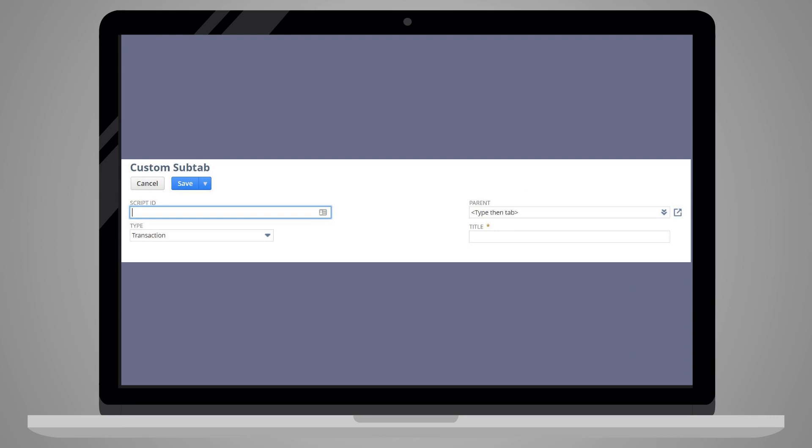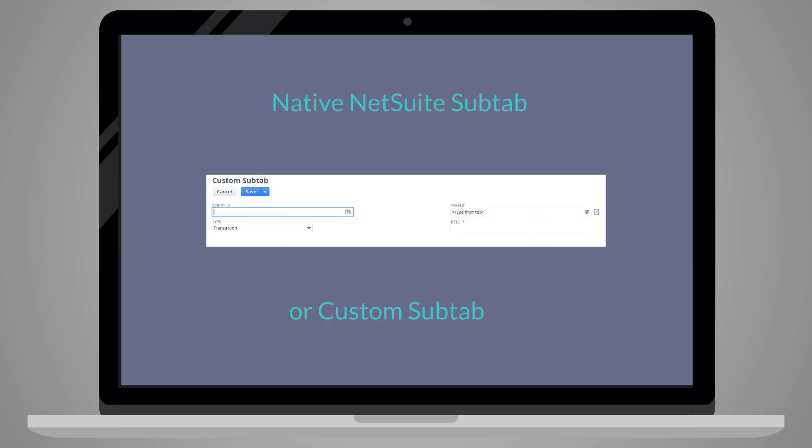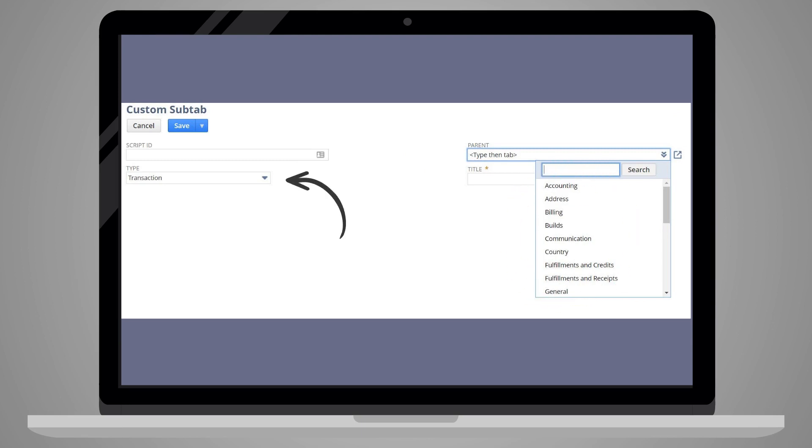One way you can organize a new subtab is by connecting it to a parent subtab. A parent subtab is a pre-existing subtab that your new subtab would appear under. A parent subtab could be either a native NetSuite subtab or a custom subtab. Notice that the list of options under the parent field are specific to the record type you have already selected.